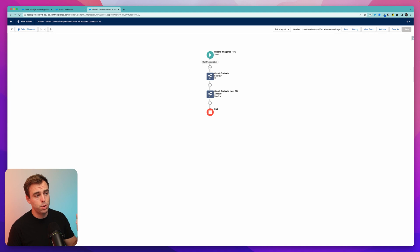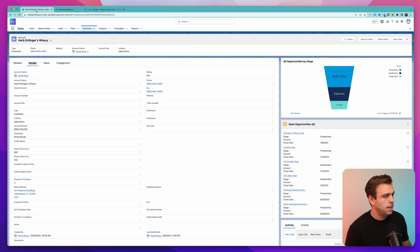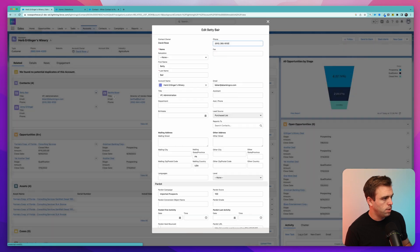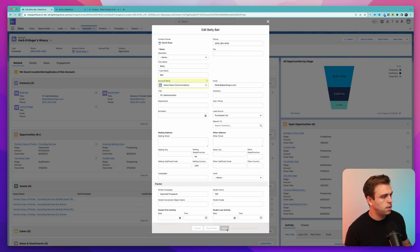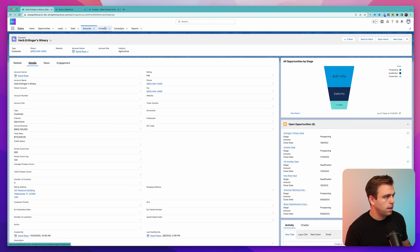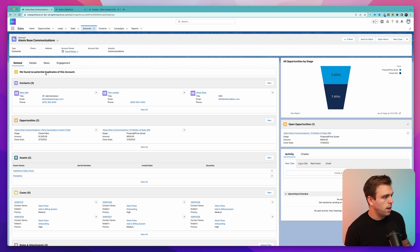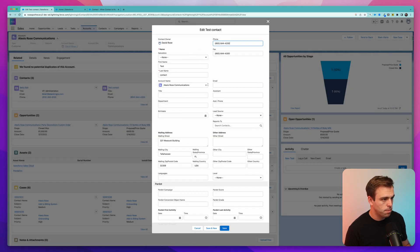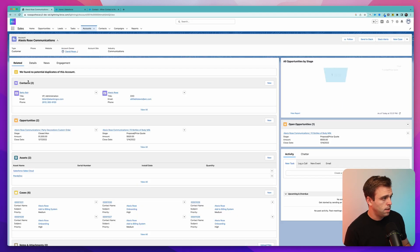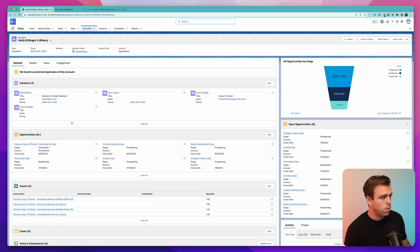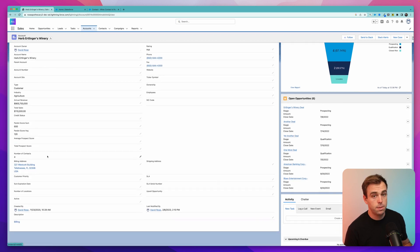Click Activate. We can test by looking at the Winery account, which currently has four contacts. If we move Betty to Alexis Rose Communications and hit Save, we should get the number three on the Winery account. Click Details — there it is. Now let's check Alexis Rose Communications — we've got three contacts there and it says three as well. Let's also move the test contact back under the Winery to further confirm. Now we've got two contacts at Alexis Rose Communications and Details says two. Back at the Winery, we've got four people and Details says four. So that's working well.